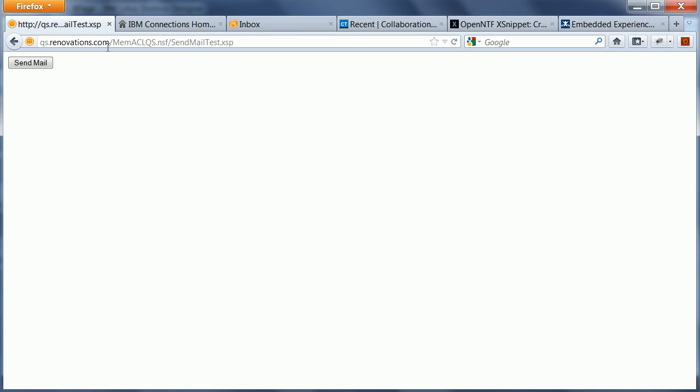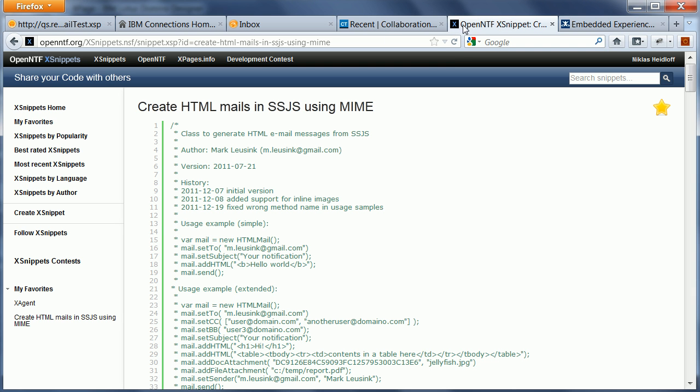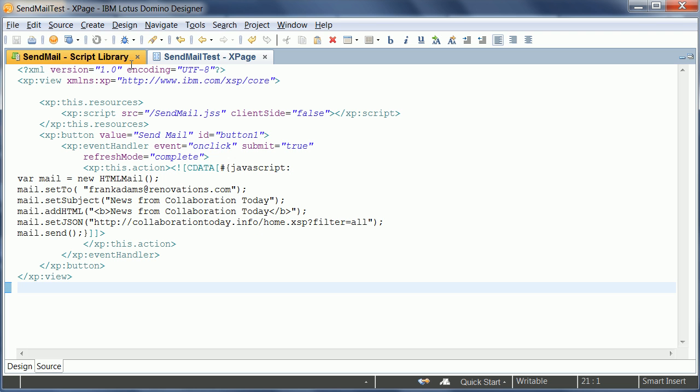This is a very simple XPage with only one button, Send Email. And this button leverages some code that I got from OpenNTF. It's code from Mark Loising and it allows me to send HTML emails using server-side JavaScript. So I took this code and I only extended it slightly.